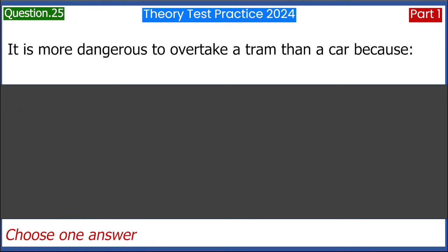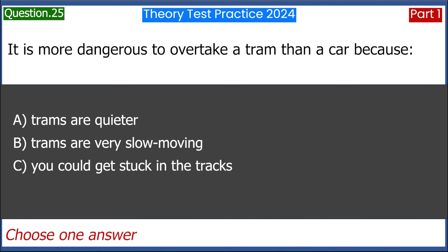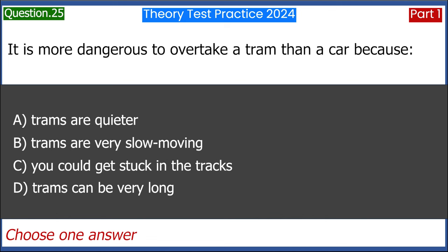It is more dangerous to overtake a tram than a car because: A. Trams are quieter. B. Trams are very slow moving. C. You could get stuck in the tracks. D. Trams can be very long. Answer: D. Trams can be very long.